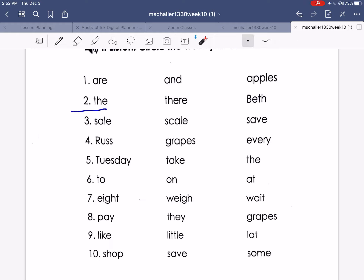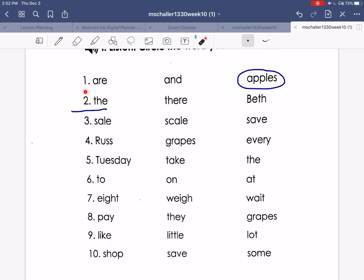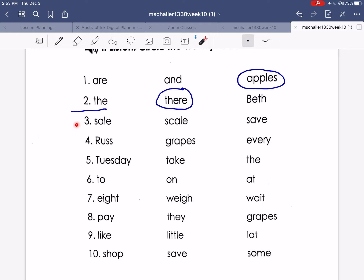Number one: apples. Is it left, middle, or right? Apples — right. Okay. Number two: there. Left, middle, or right? Middle. There. Okay.